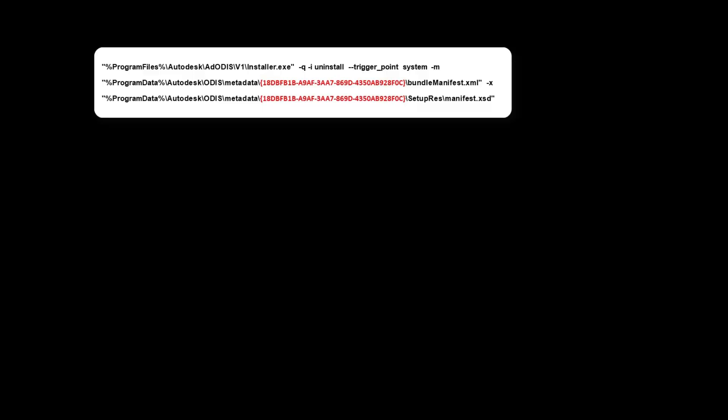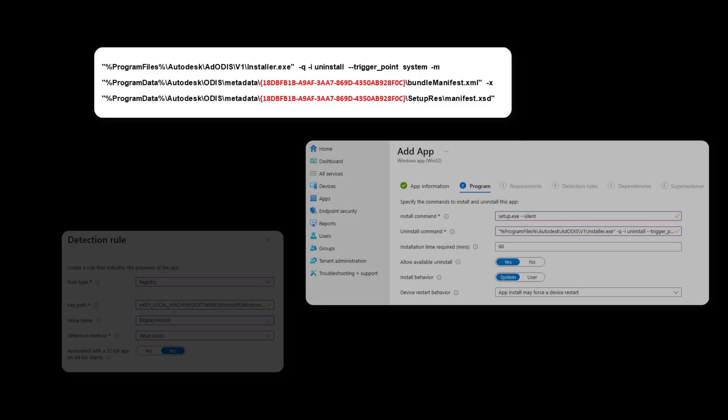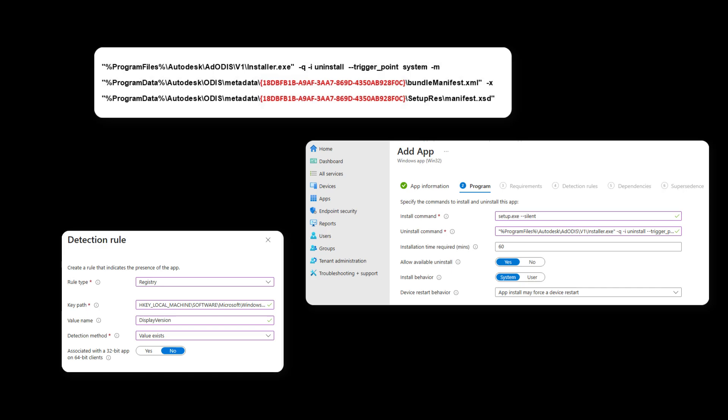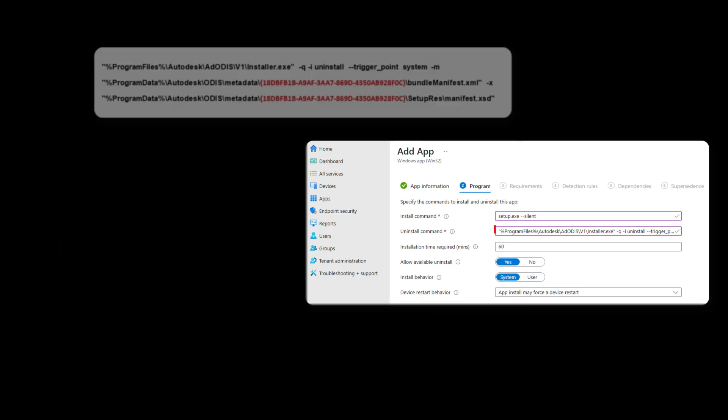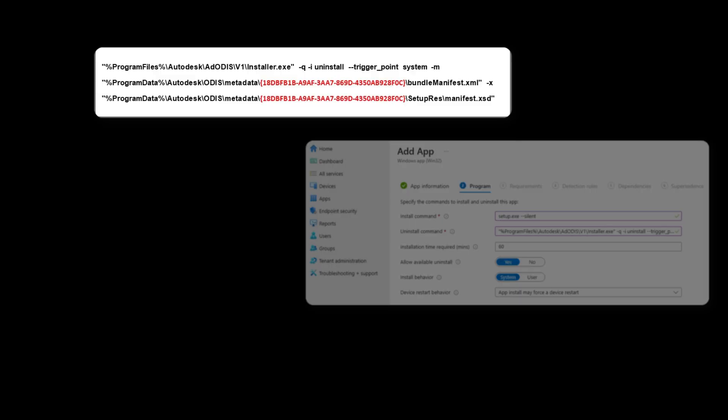Now, let's discuss how to find the Uninstall command and detection information for the deployment. This example is specific to Autodesk TrueView, but can also be applied to other Autodesk products. To locate the Uninstall command, we need to retrieve specific value in red for the app.